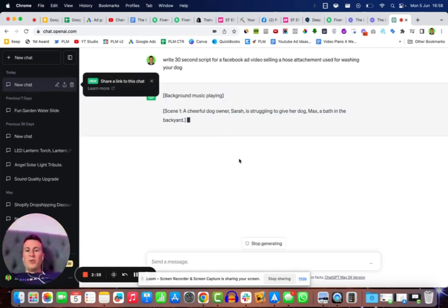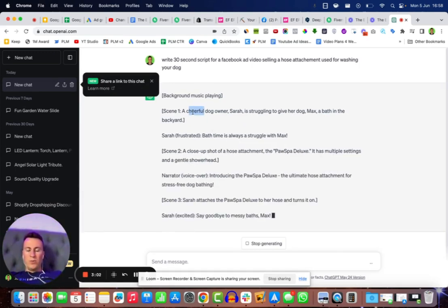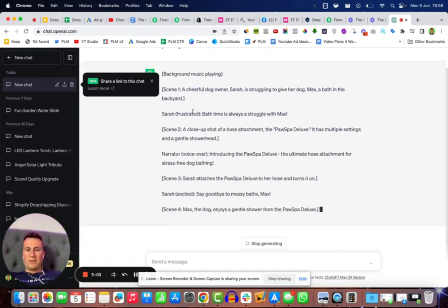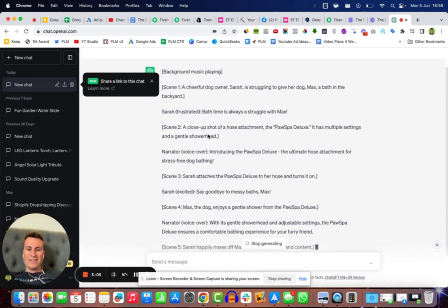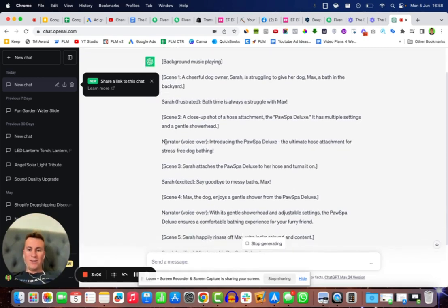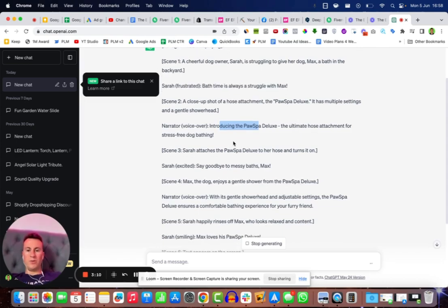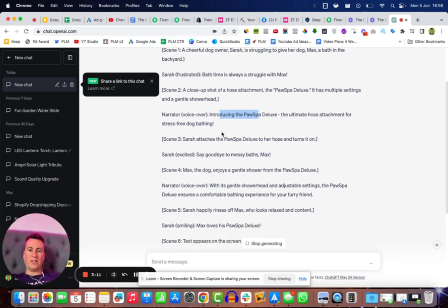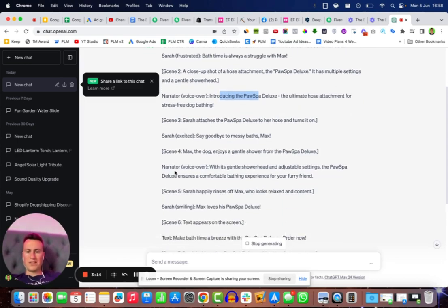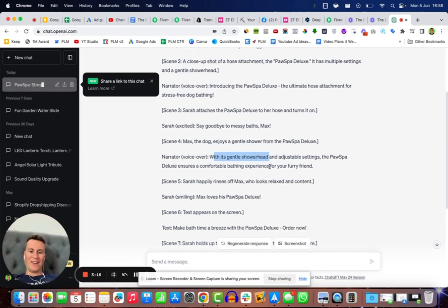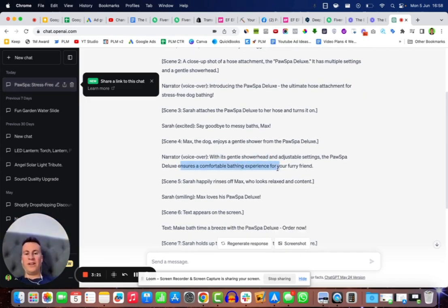Team one, a cheerful dog owner, we can probably ignore that because we're not going to be creating content to match. But what we can use is this narration: introducing the Paw Spa Deluxe, the ultimate hose attachment for stress-free dog bathing. With this gentle shower head and adjustable settings, the Paw Spa Deluxe ensures a comfortable bathing experience for your furry friend.